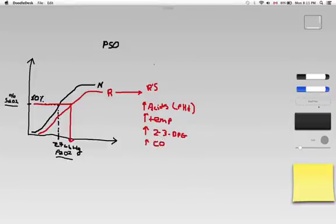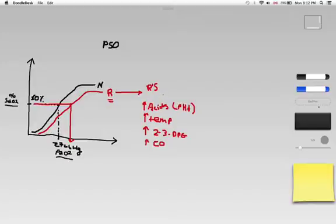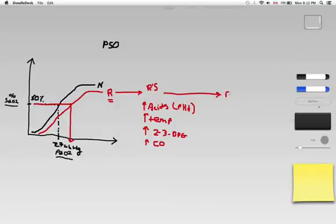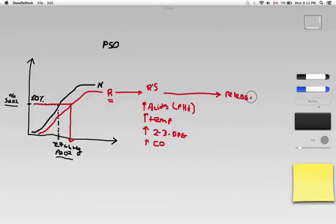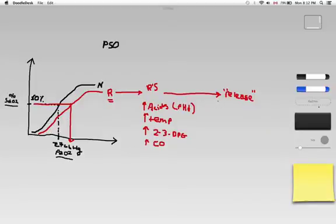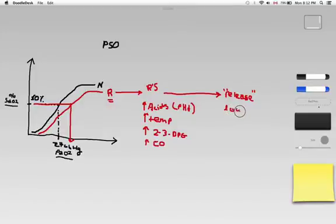Now, what does it mean to have right shifted hemoglobin? Well, I think of right shifted hemoglobin, I think of the R's, and I think of release. Right shifted hemoglobin wants to release oxygen. It does not want to hold on to oxygen. Right shifted hemoglobin has a low affinity for oxygen. It would rather release oxygen.